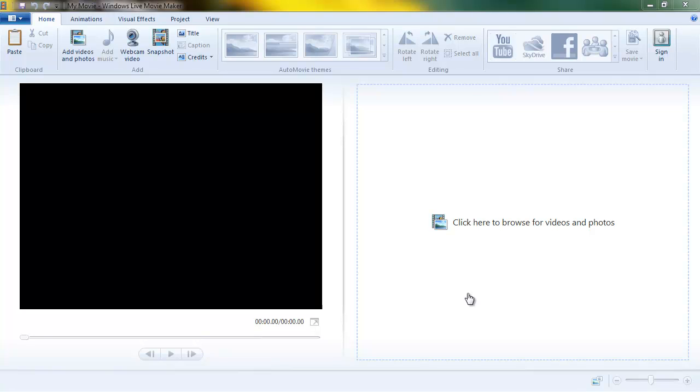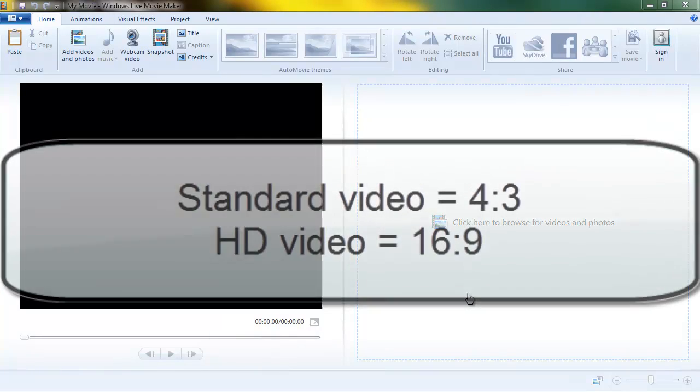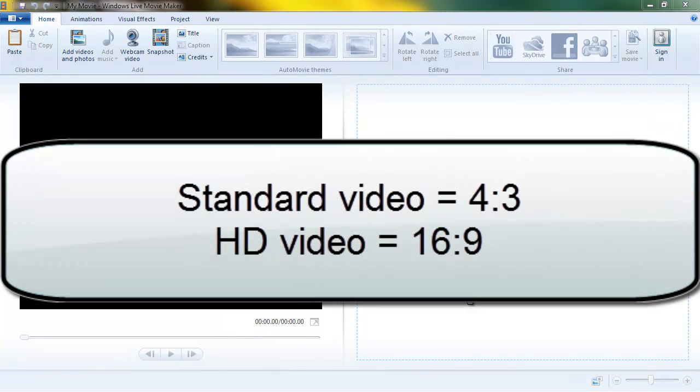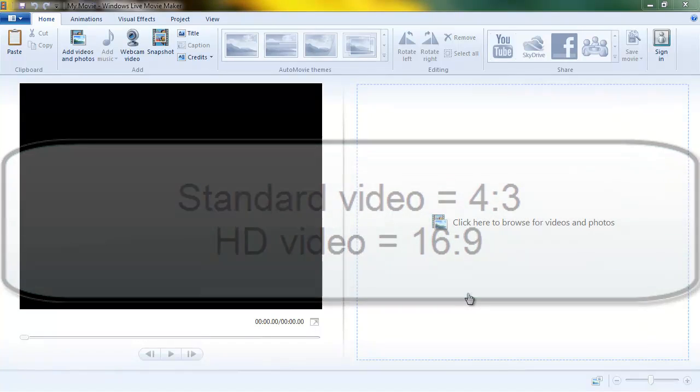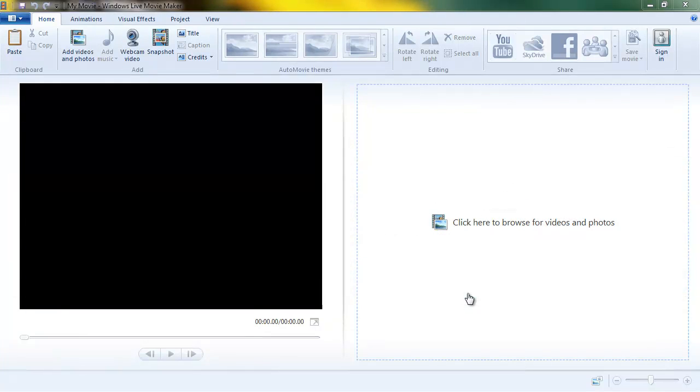This is something you're going to have to face as soon as you start shooting video. You need to be aware that you're either going to be shooting standard screen video or high definition video. There's a big difference, there's a different shape to the picture.